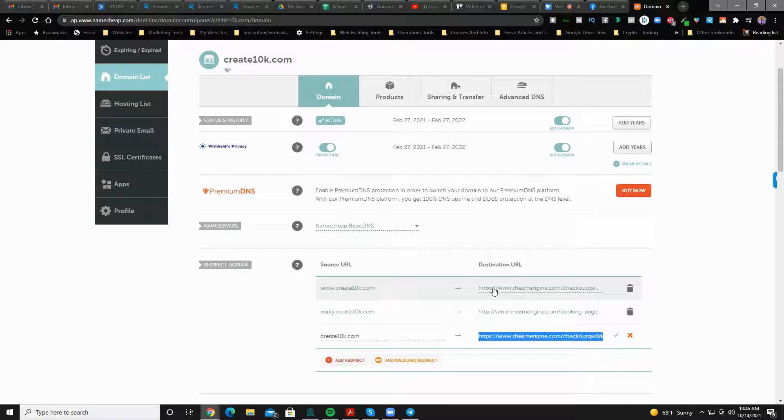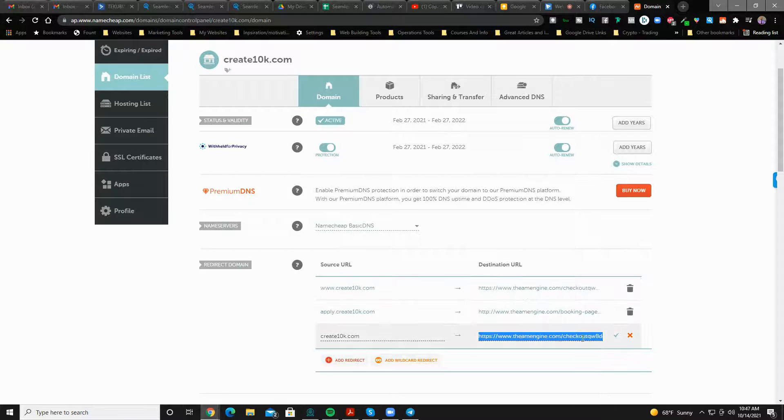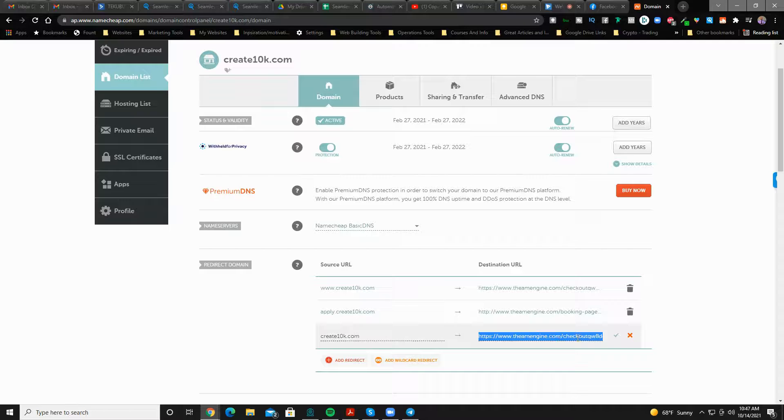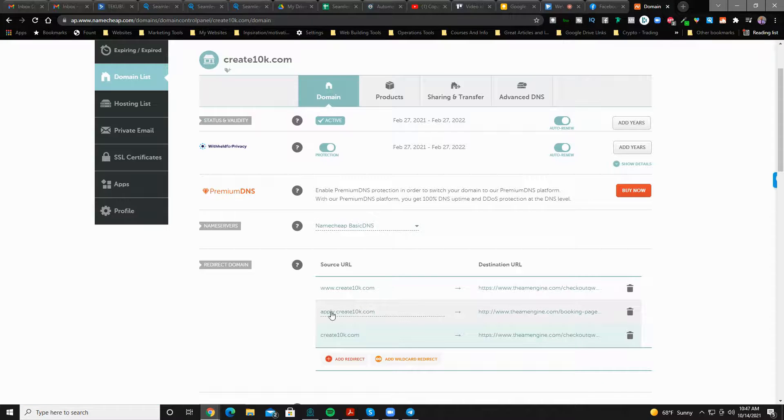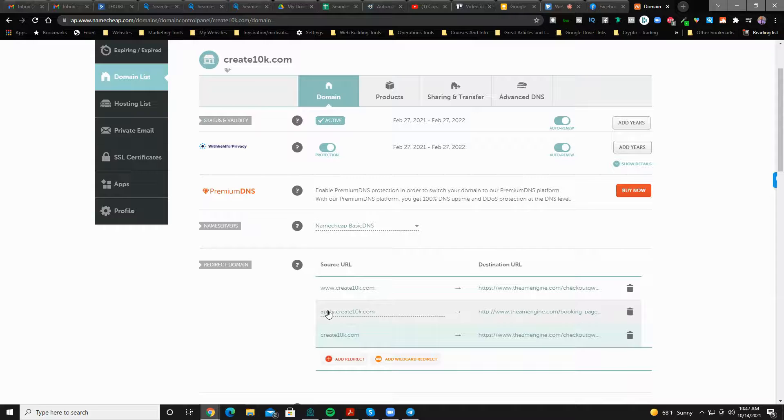So that way, no matter how they type it in, they'll end up in the same spot. And then when you're done with this, you hit the check mark, save the changes.